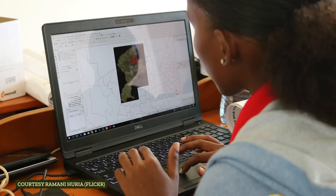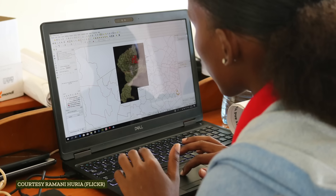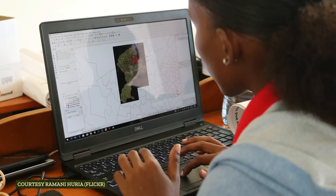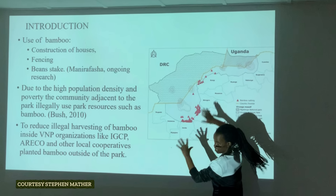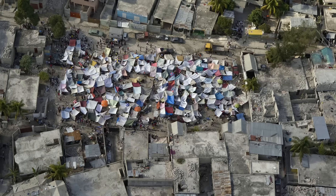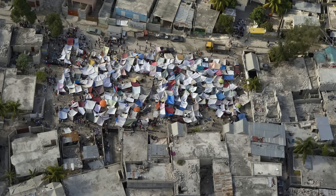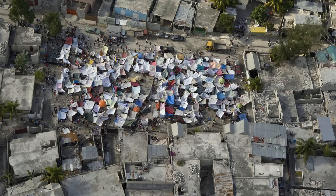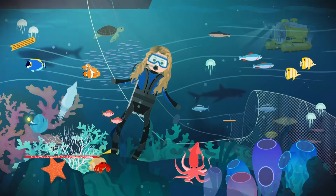Just as all historians study events in time, based on what's going on or what's normal for a time period, all geographers study events in space. No matter the topic, we end up contextualizing places or human-environment interactions based on the space they exist in. I'm Alize Carrere, and this is Crash Course Geography.